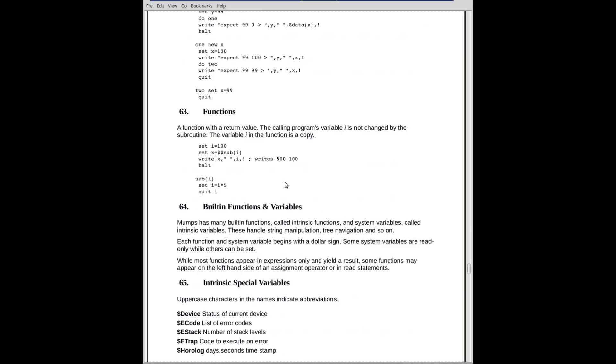Functions are a variation on it. We'll have, in the case of a function, instead of using the label name by itself, we put $$ in front of it. $$ normally introduces a function. $$ is for a function you wrote.